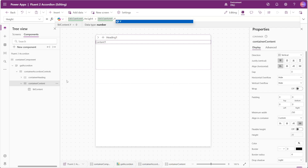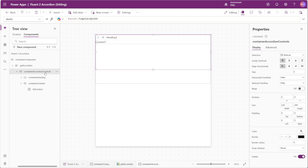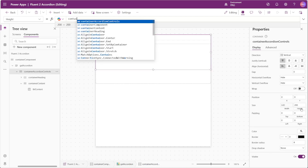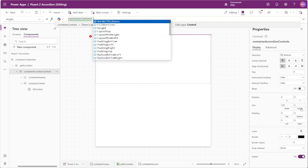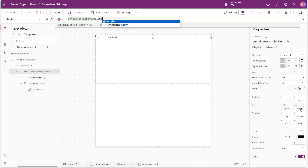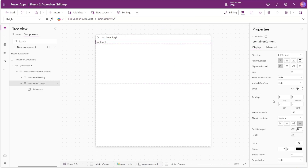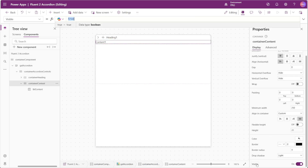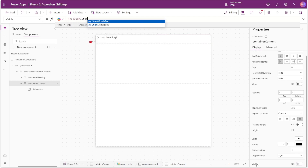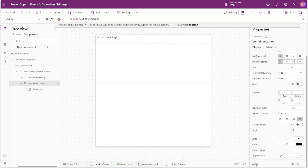We can now select our accordion controls container and make its height dynamic as well, setting the height property to the content container's height plus its Y property. To make our content container disappear when the panel is closed, we'll set the visible property of our content container to ThisItem.ItemExpanded. If this is true the container shows; if false, only the header container is visible.